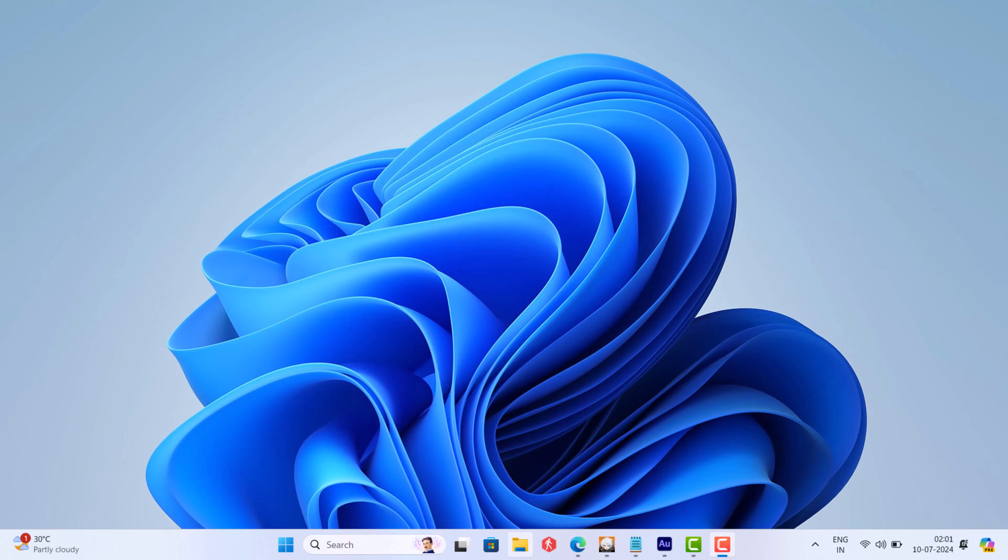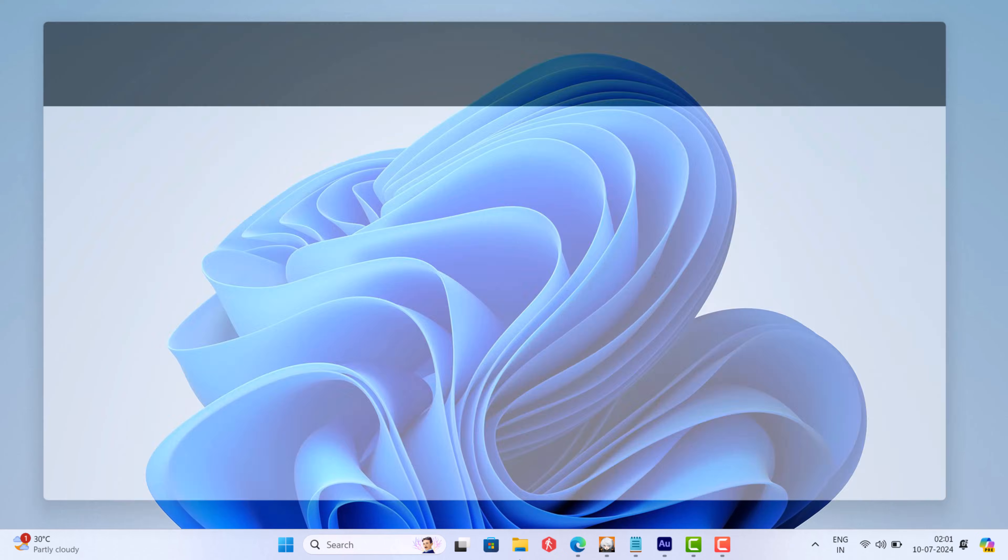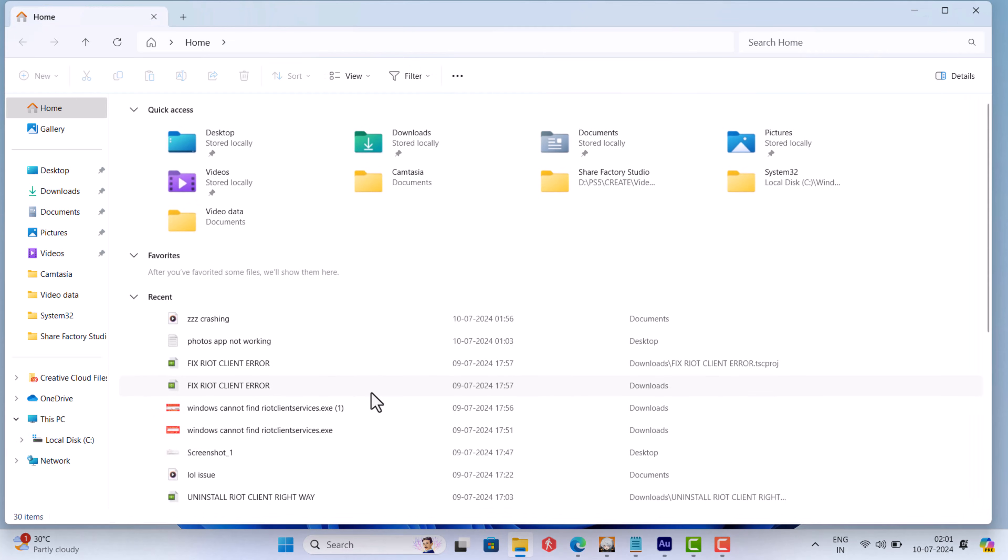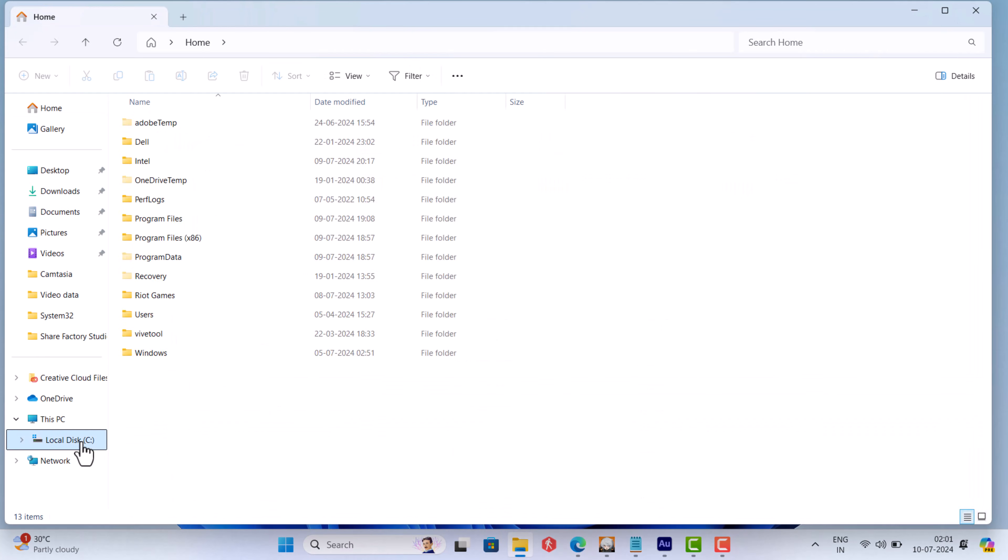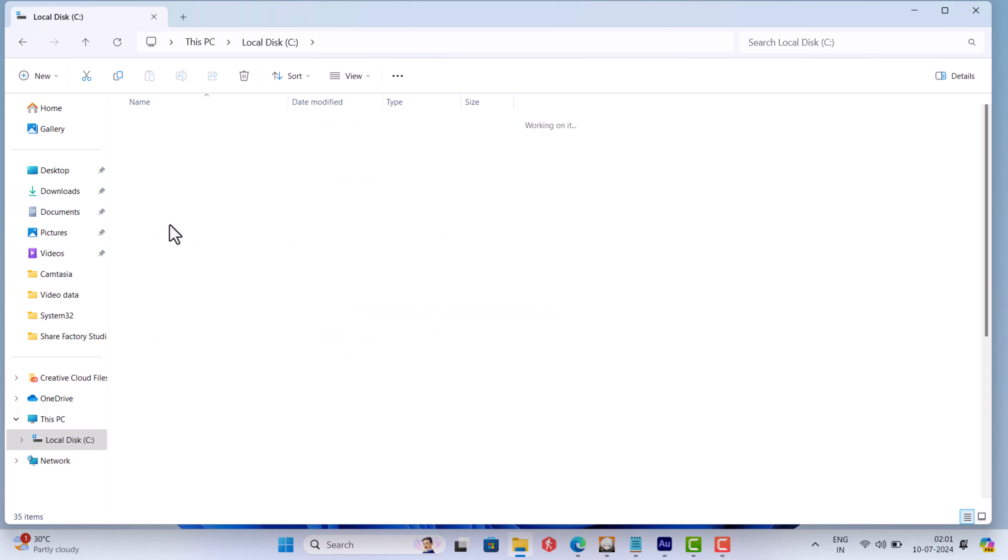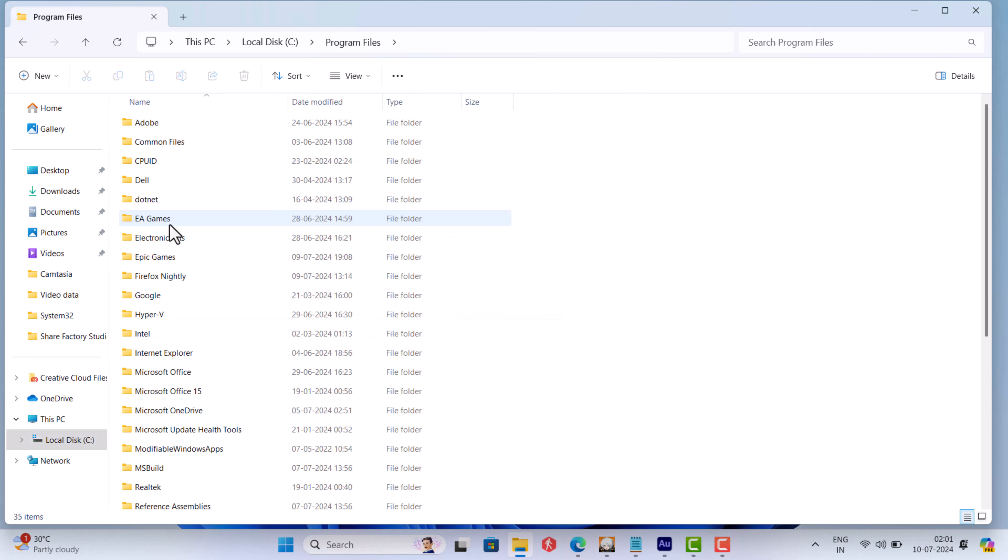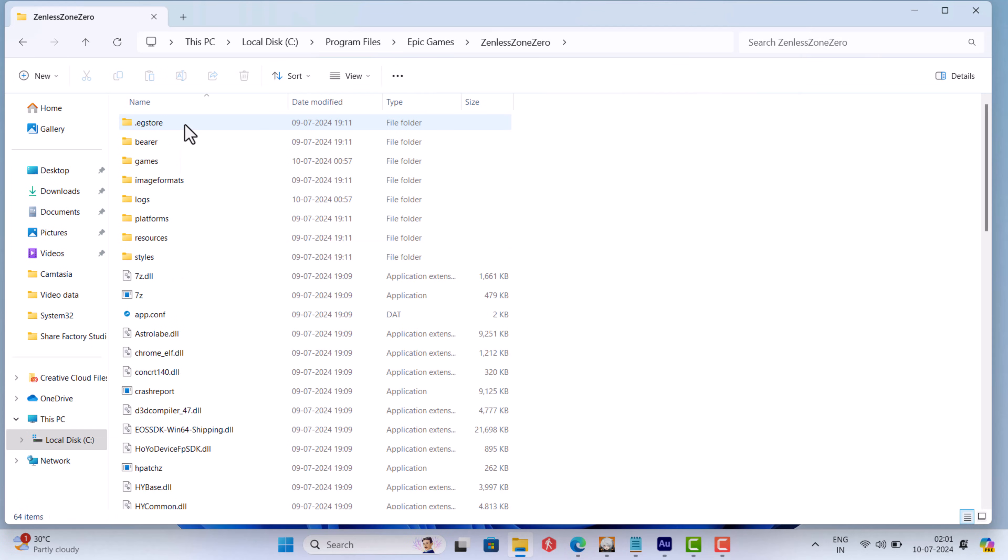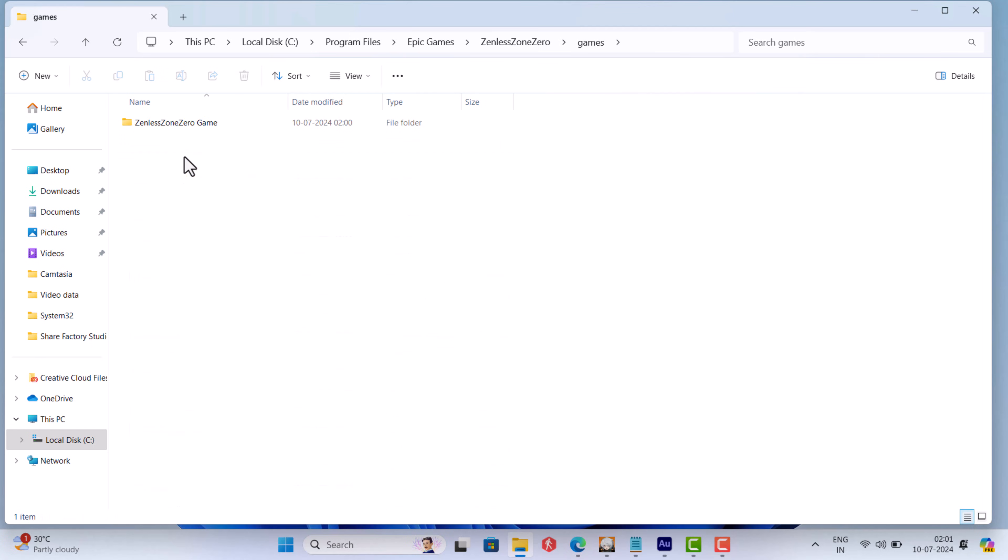Open file explorer, then open C drive, program files, epic games, Zenless Zone 0 games, Zenless Zone 0 games folder.